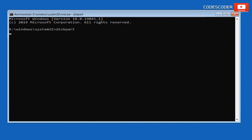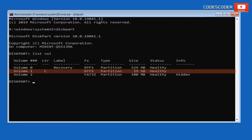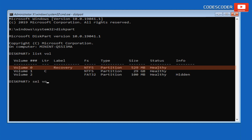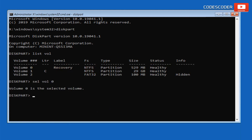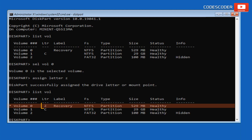Inside the Command Prompt, type diskpart and press Enter. Then type list vol and press Enter — this command will list the volumes of your system. Now type sel vol 0 and press Enter to select volume zero. Type assign letter Z and press Enter to assign the letter Z to volume zero. Type list vol again and press Enter — you can now see the renamed letter Z assigned to volume zero.